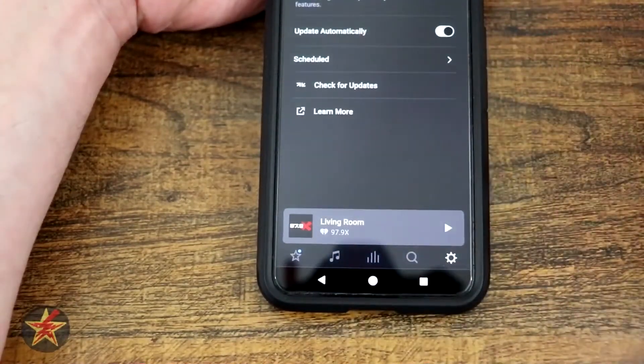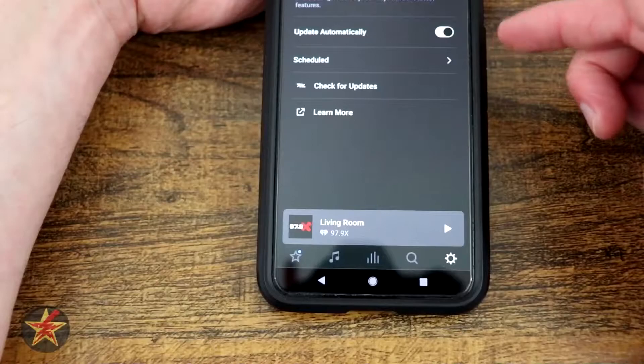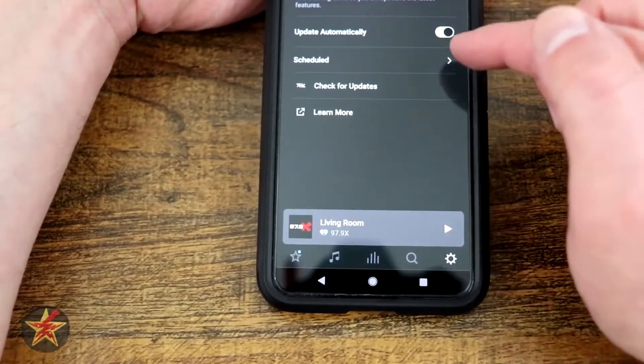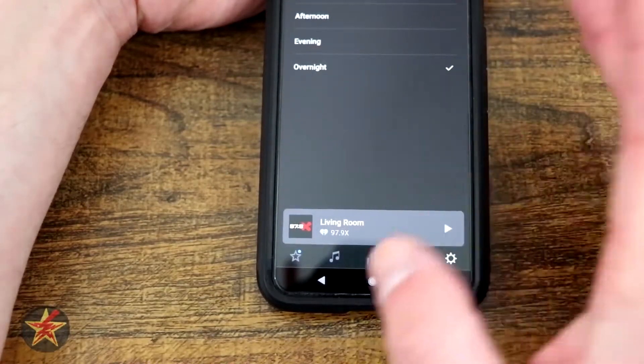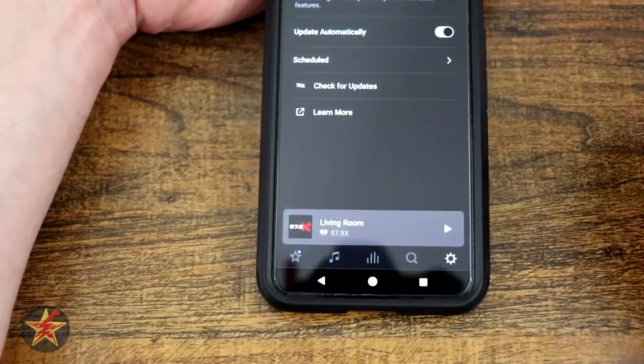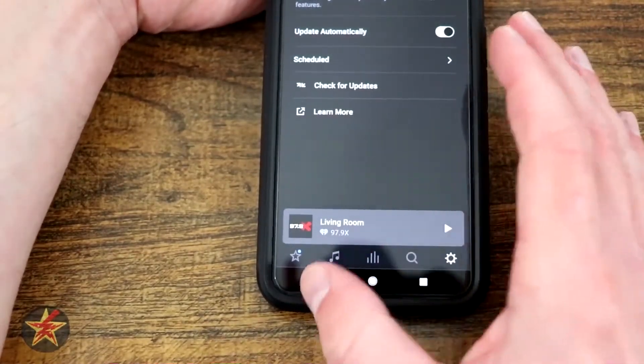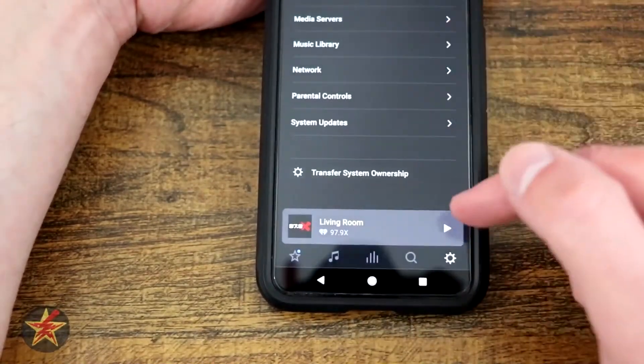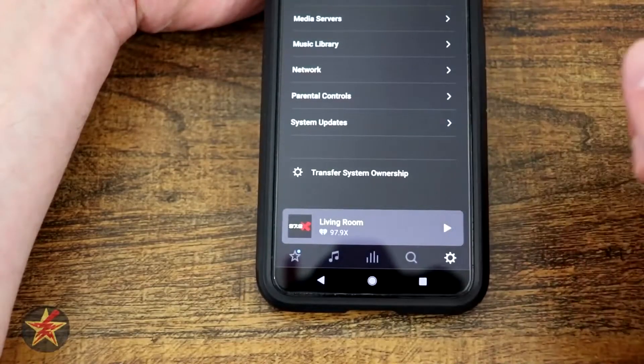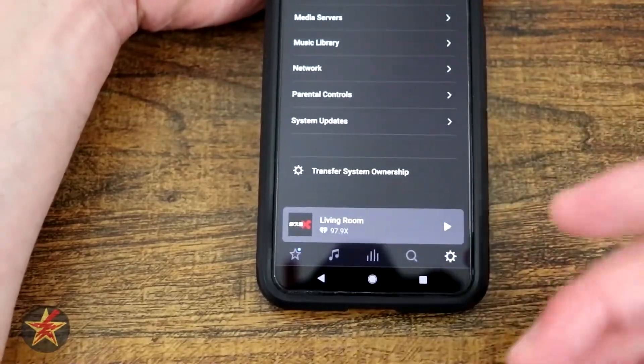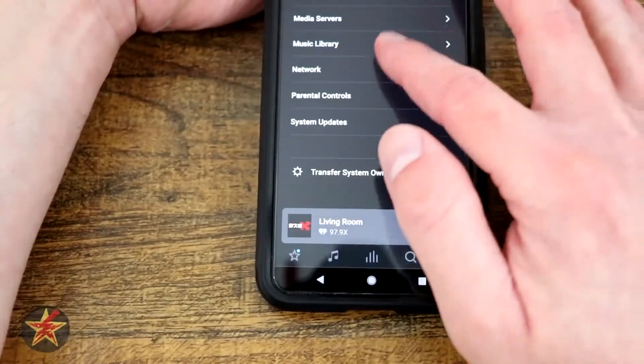Coming back, we have the option for system update. Mine automatically checks, but you can check for an update manually or set a scheduled update. By default it's overnight so it doesn't interfere with you actually using it. And then last is transfer ownership of system if you wanted to give your soundbar to somebody else.